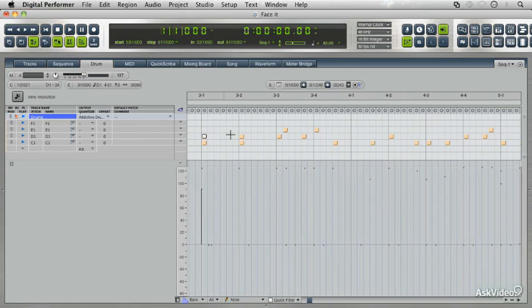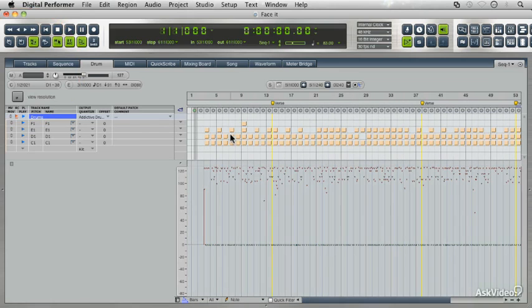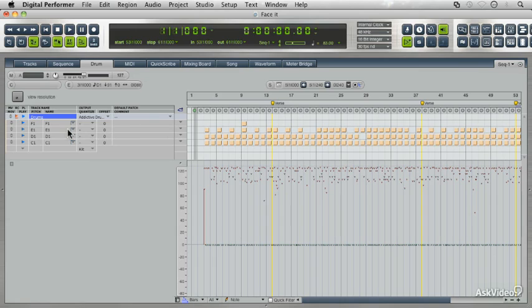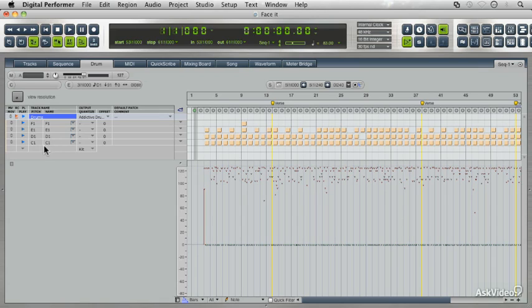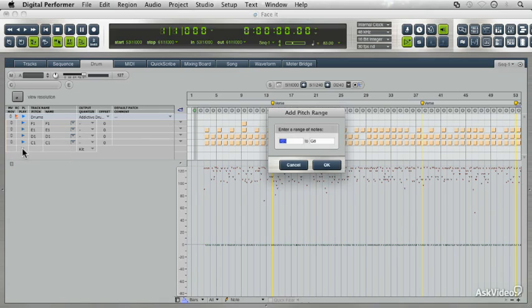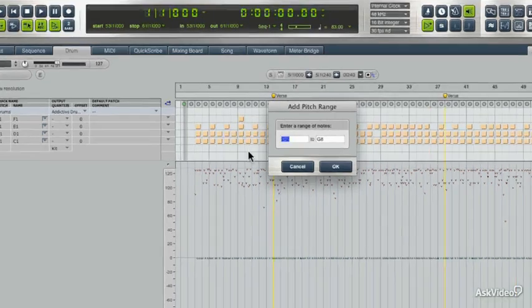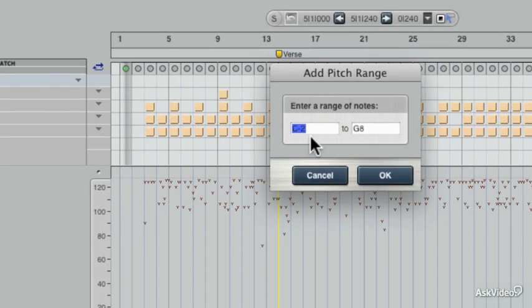Let's just bring it back. I can also add other parts. There may be another sample in your patch that you want to be triggered, but you haven't played it so far, so you need to add that pitch range. If you want to do that, you just go to this dropdown over here and add pitch range.